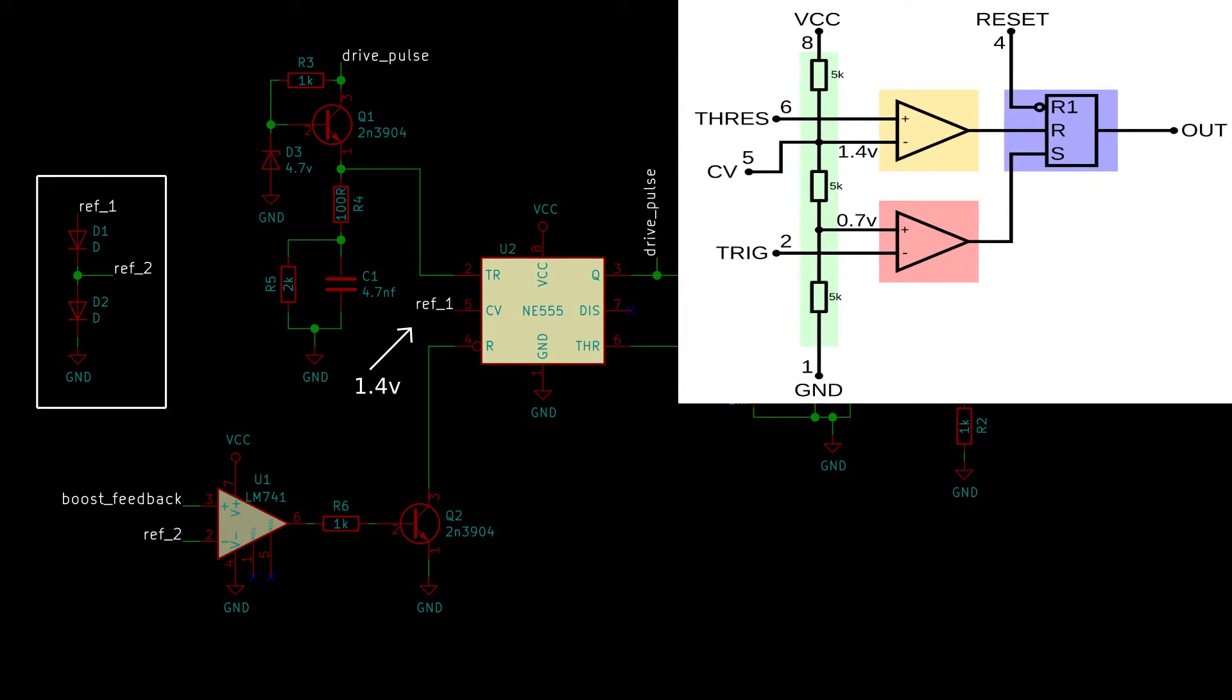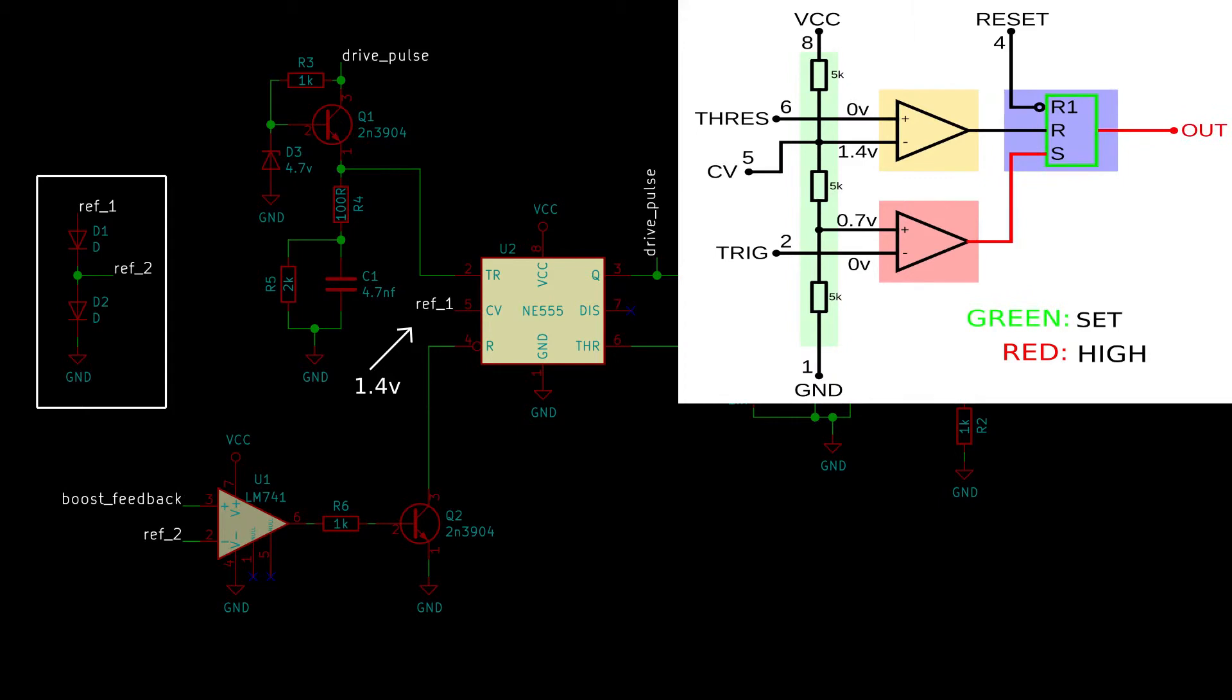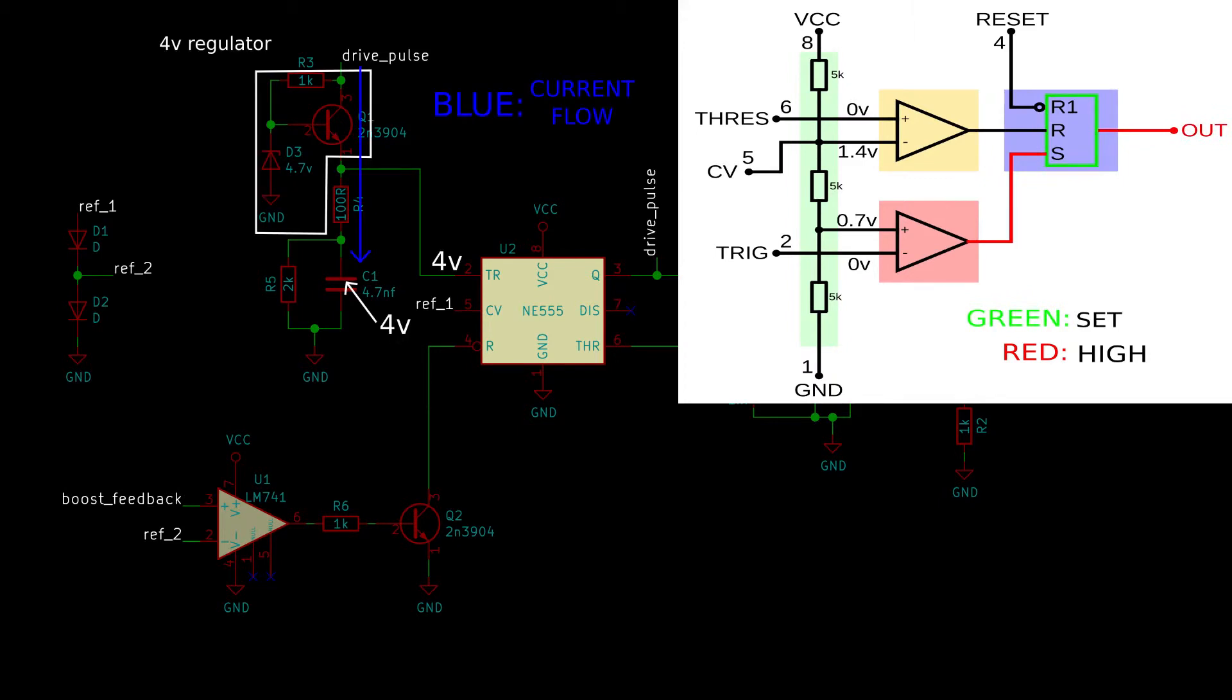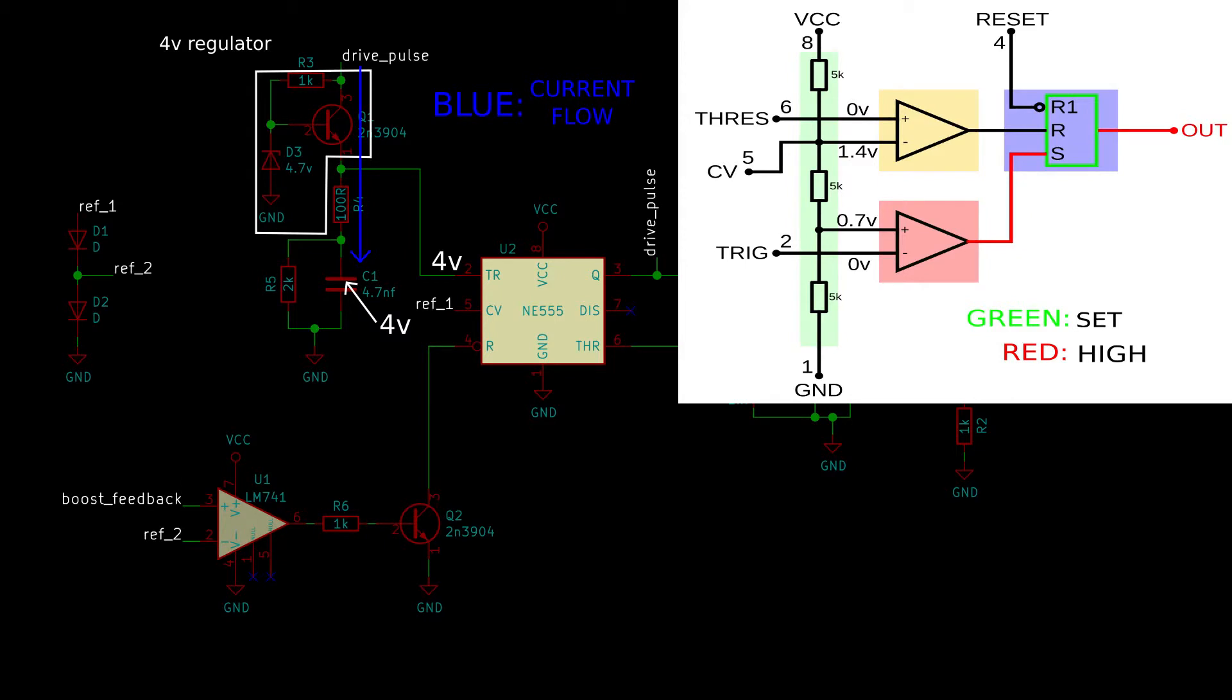The voltage at both the trigger and threshold pins will be 0 volts. Since the voltage on the positive input of the trigger comparator will be higher than that of the voltage on its negative input, it will go high, setting the flip-flop causing the output to go high. Over here we can see that it will quickly charge up C1 through a 4 volt regulator. The voltage at the positive input of the trigger comparator will now be above 0.7 volts, or half the reference voltage, causing it to turn off. This is fine since the flip-flop will still be set.